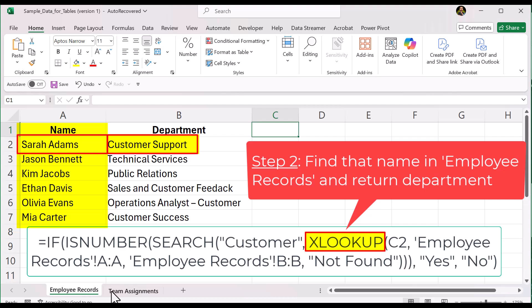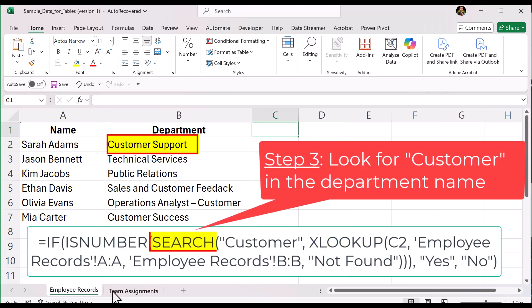Next, SEARCH checks inside the department text. It looks to see if the word customer appears anywhere, not just at the start. SEARCH does not simply return true or false. If it finds the word, it returns a number. The number shows the position where customer starts inside the text.